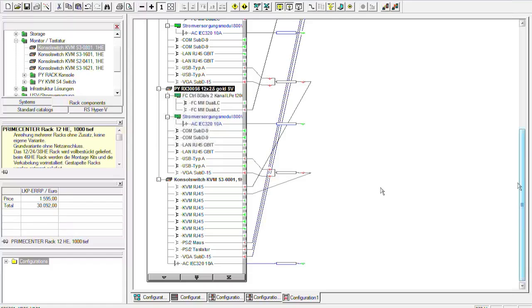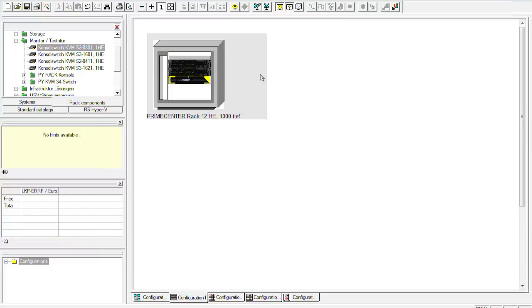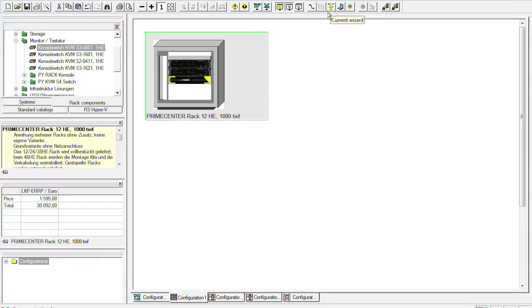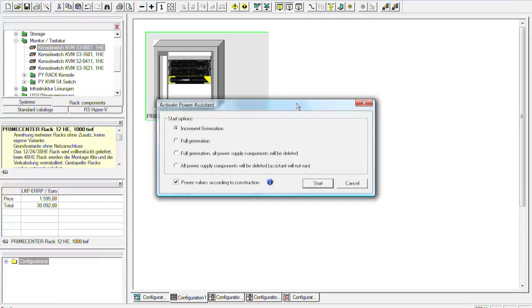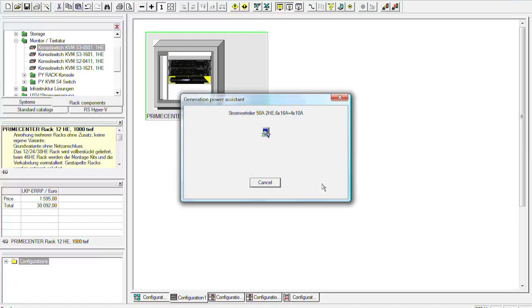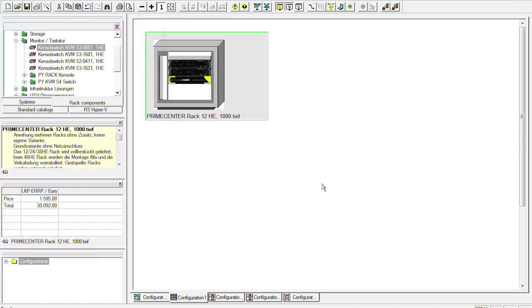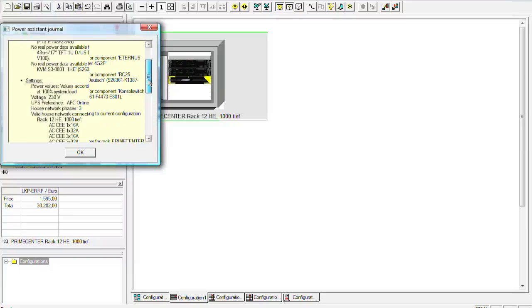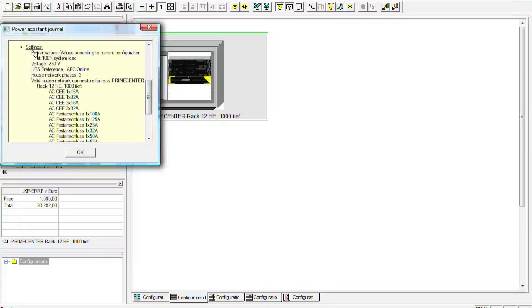So now we would have to do the power connectors. We have here the button for the power wizard, the current wizard. So we can now choose which connections we want to have for the rack service from the power side on. So for the first generation it would be the best if you do a full generation and all power supply components will be deleted. So we start with this. And so the power system generates now the connections. So it says successfully completed power connection for this rack.